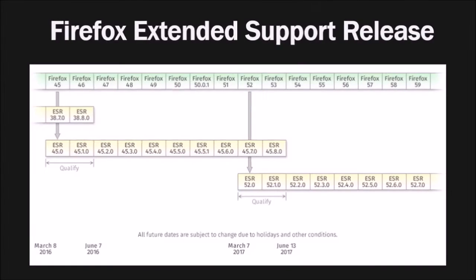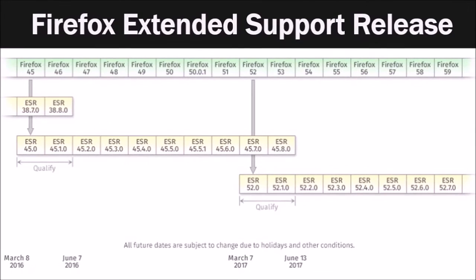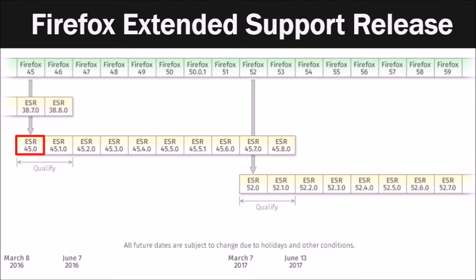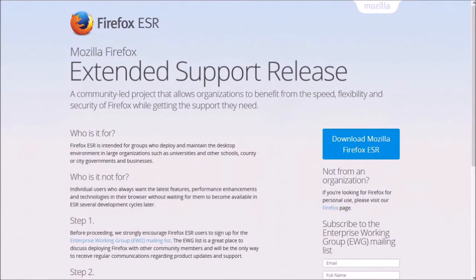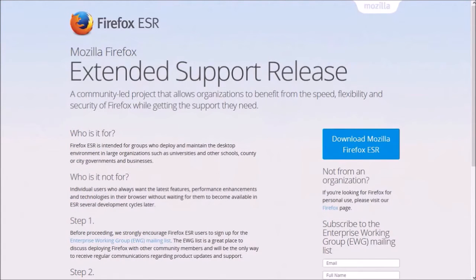If you absolutely need to use NPAPI plugins in Firefox, you will still be able to use the ESR version which will continue to support NPAPI plugins for now. The last major Firefox ESR browser update was back in March 2016 and this is where we are today. The ESR version is mostly used by organizations and you can check it out. You'll find the link in the description section.